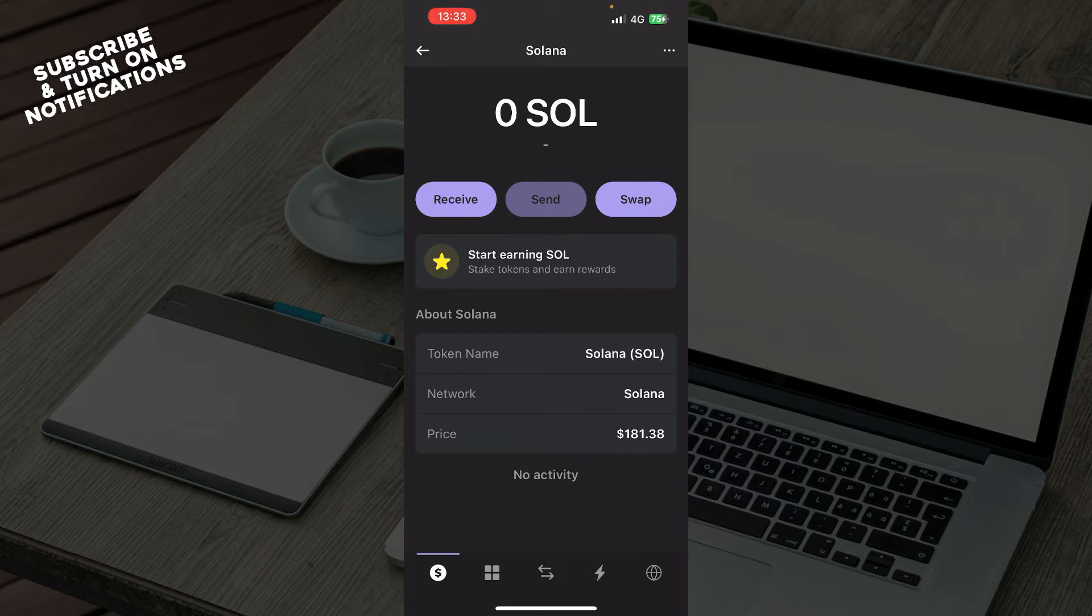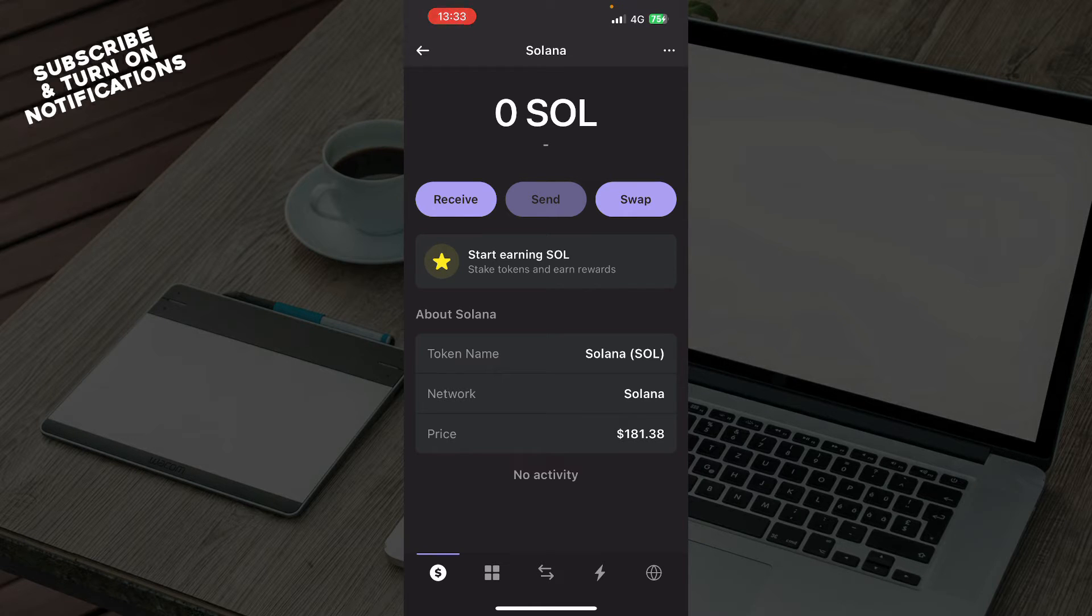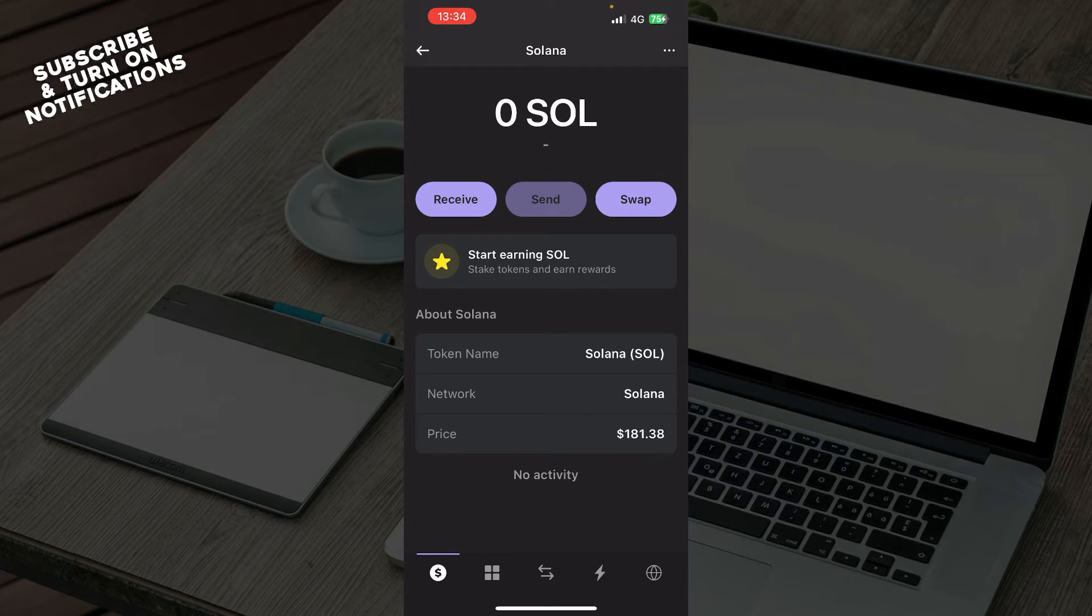Then the second step is to go and create a wallet. If you do not know how to do that, we also have a video where we explain how to do that on our channel, so don't forget to check those out.